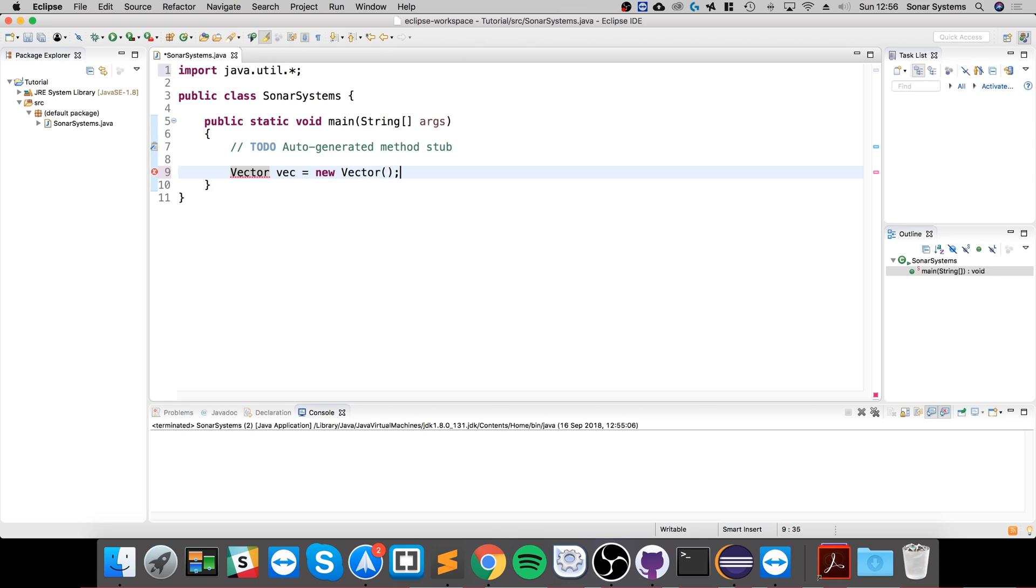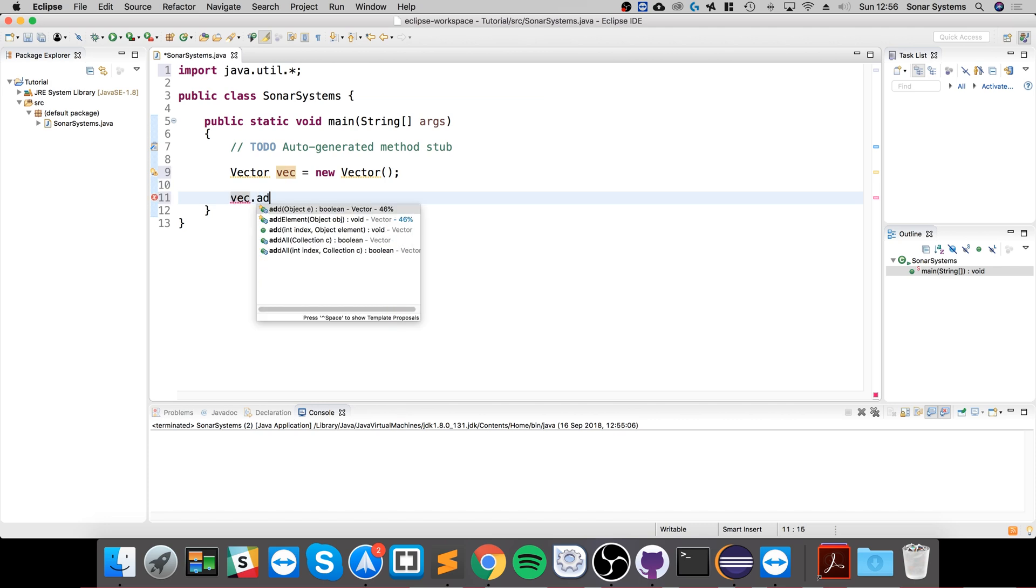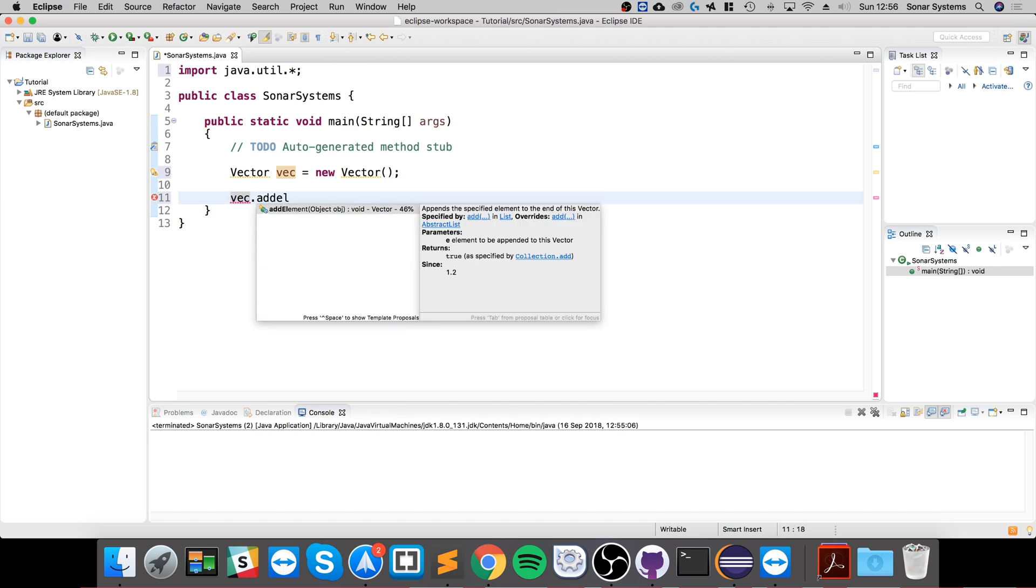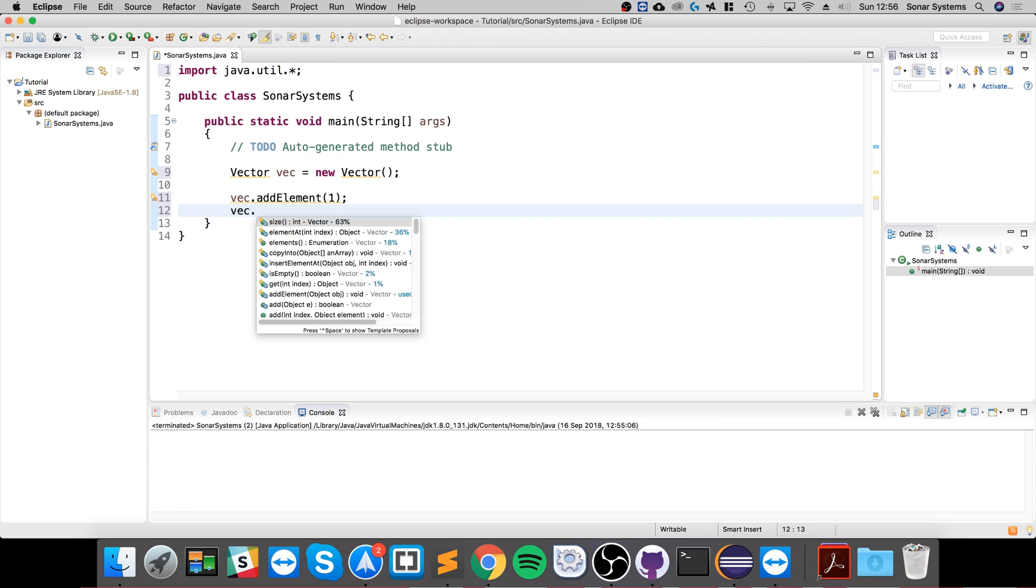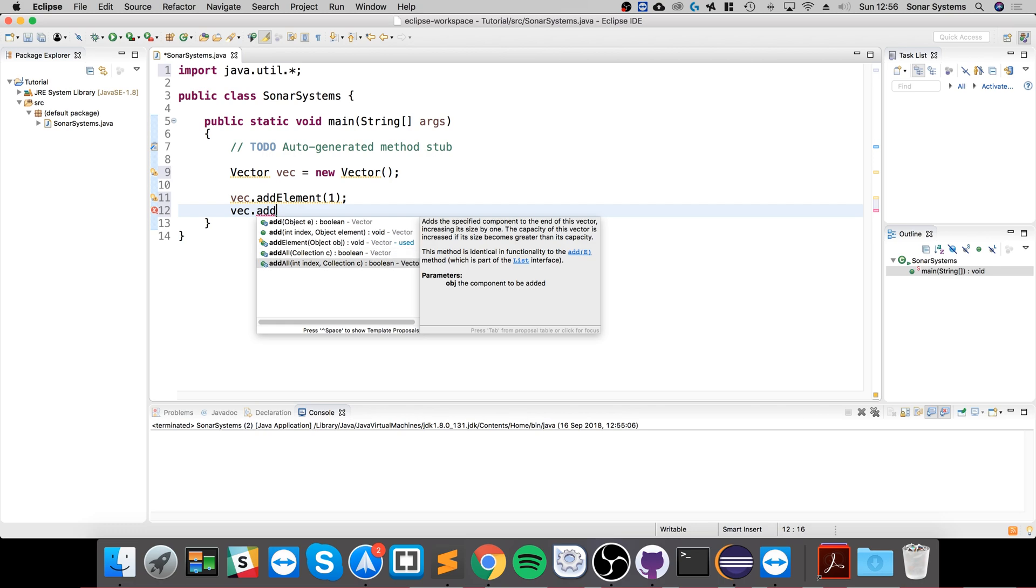Now let's add something to it. At the moment it's empty, so to add you just do vec.addElement and let's say for this the number one.